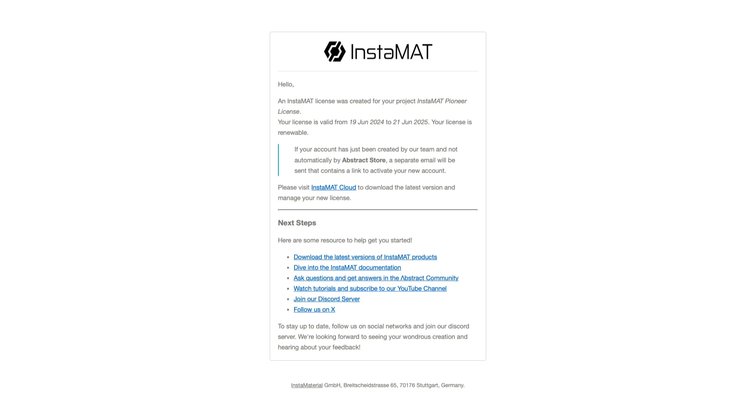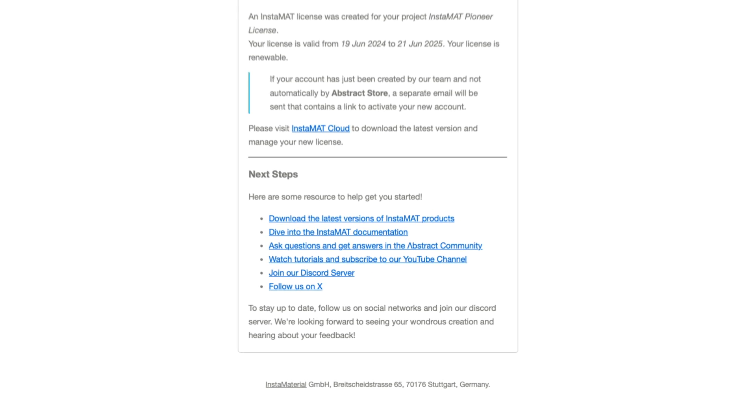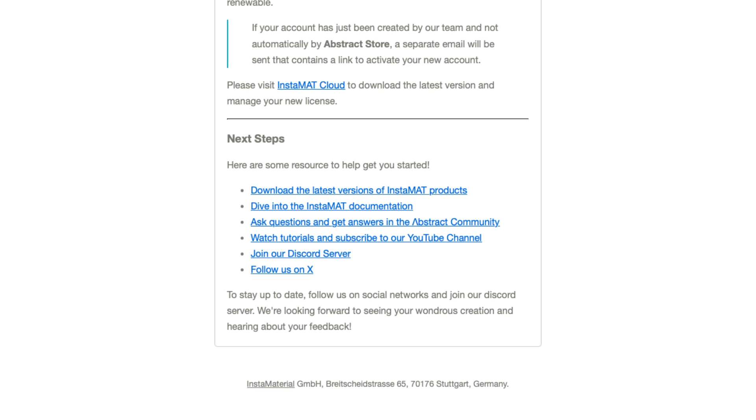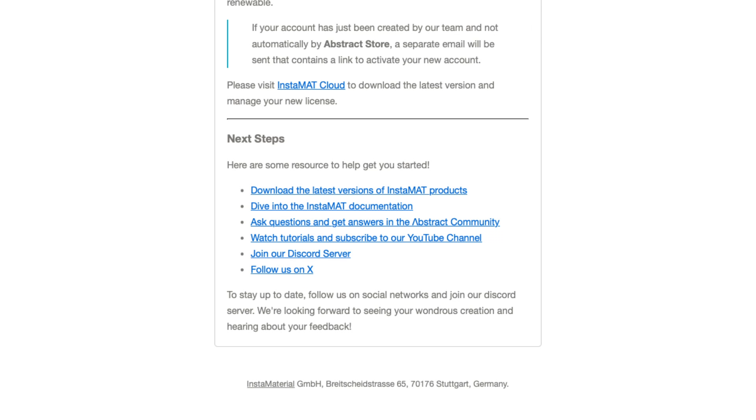After acquiring the license, you will receive the following email, noting that your license has been created, along with a few links for next steps. Please note that you may also receive a few additional emails to confirm the creation of your license.